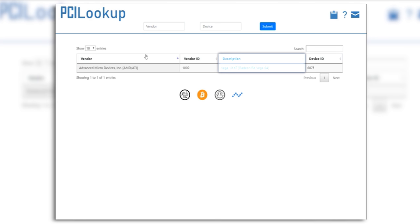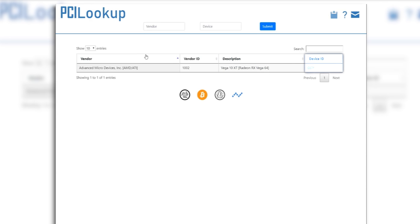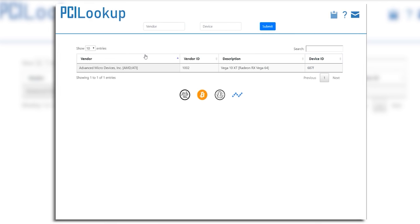The description. Vega 10 XT. Radeon RX Vega 64. Device ID 687F. That's the device. That's it. That's pretty much all you need to do. PCILOOKUP.com.